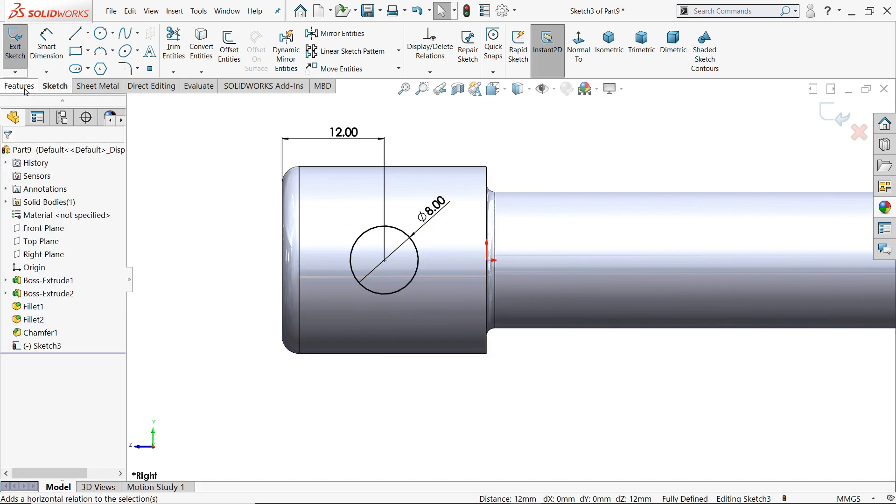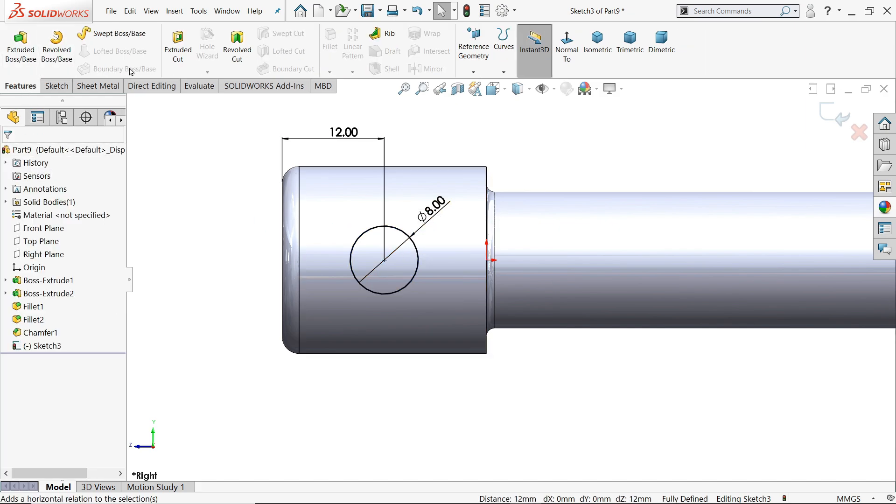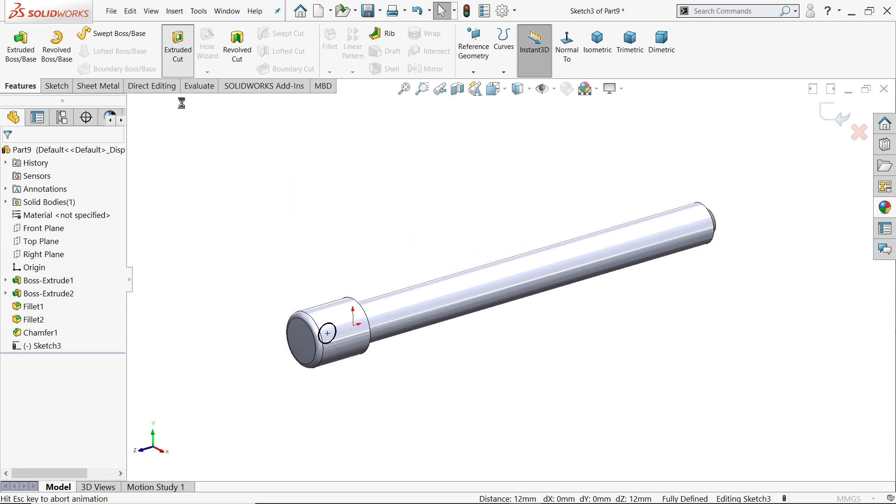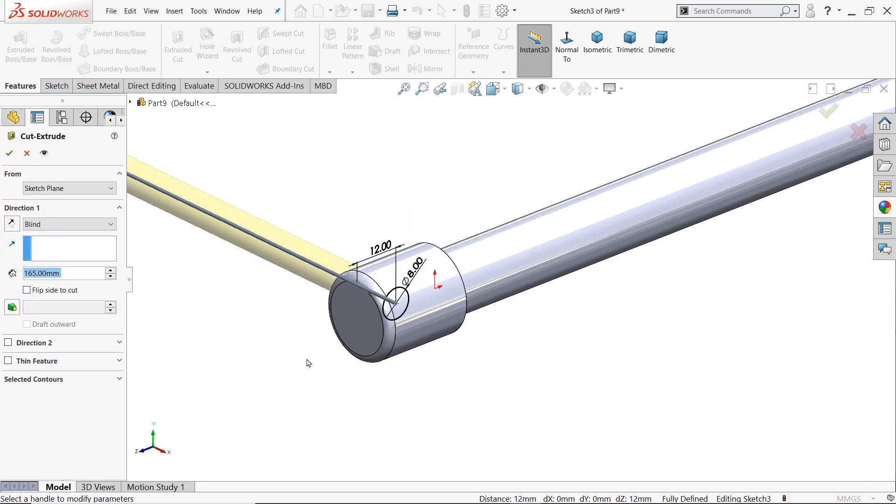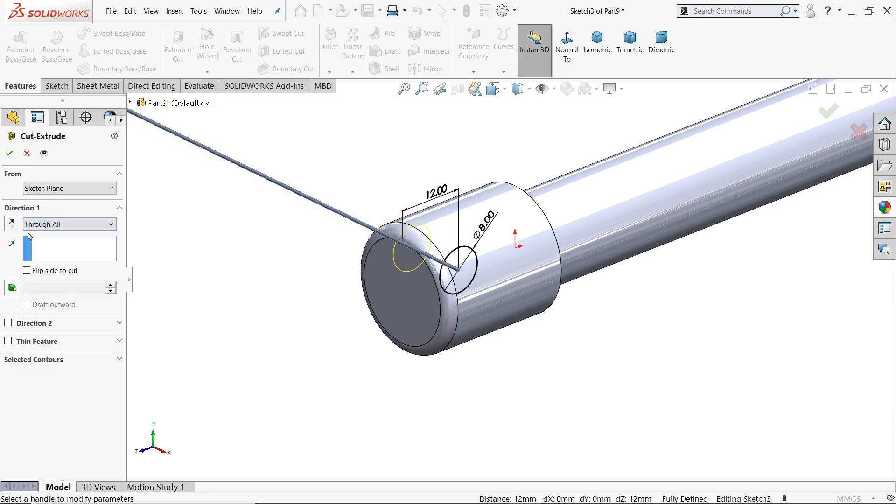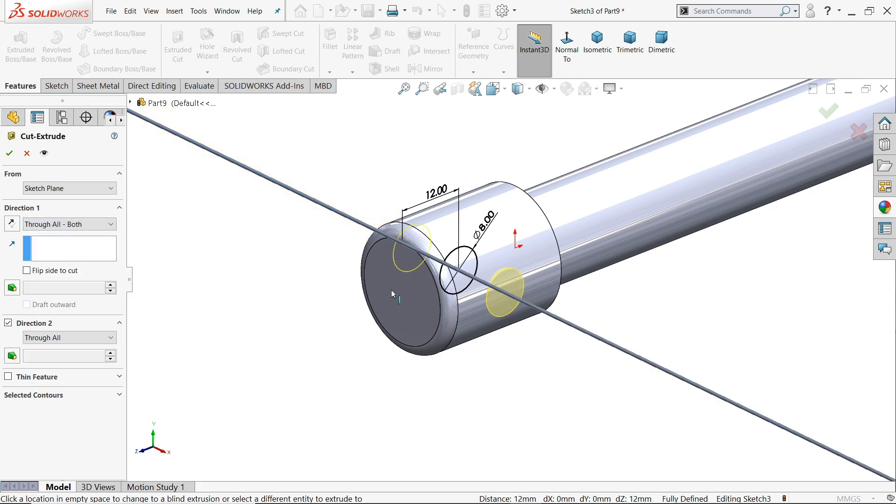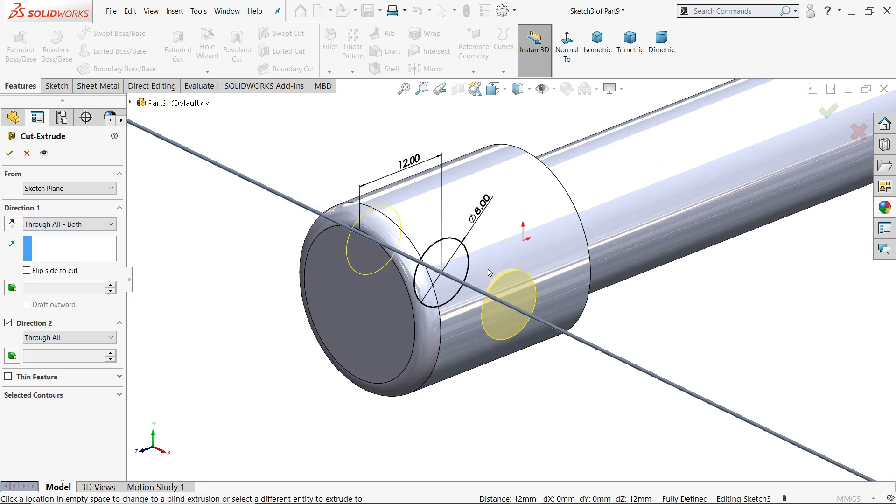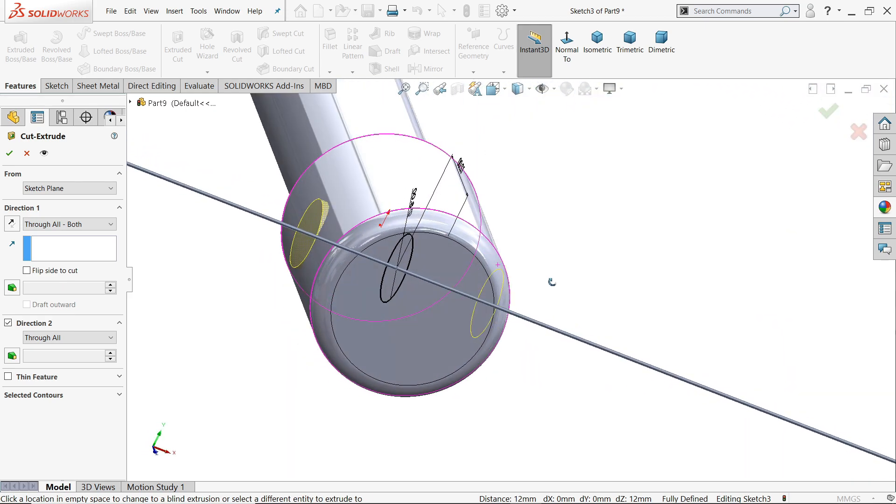Go to feature and choose extruded cut. See here we need to make a hole, so click here end condition through all both. You will see the preview.